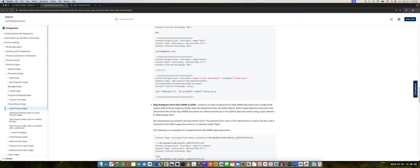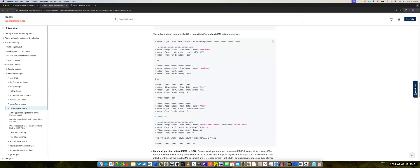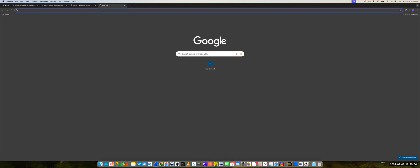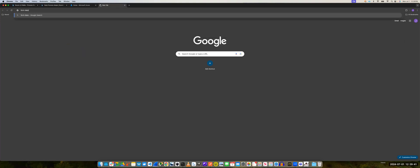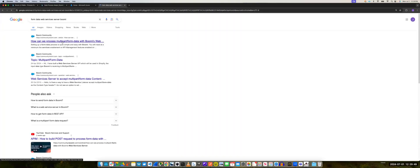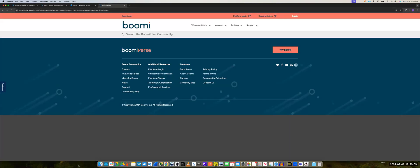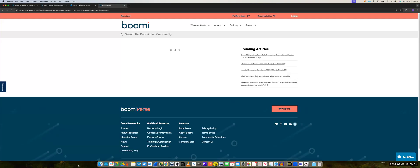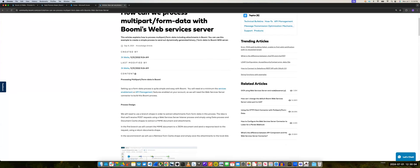Be sure to check out the data process shape. And also there is an article on it — how to use web services server connector and form data with web services server. Search Boomi and you should get the first hit: how to process multi-part form data. So this is the end of this video. I hope you liked it and look forward to any feedback on this. Thank you.